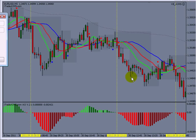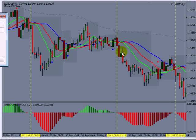A lower fractal works the same way — you have two to the right and two to the left, and if the low of this candle compared to these four is the lowest, it creates that gray level. This is the structure of the market based on fractal. We call this AIMS Levels.